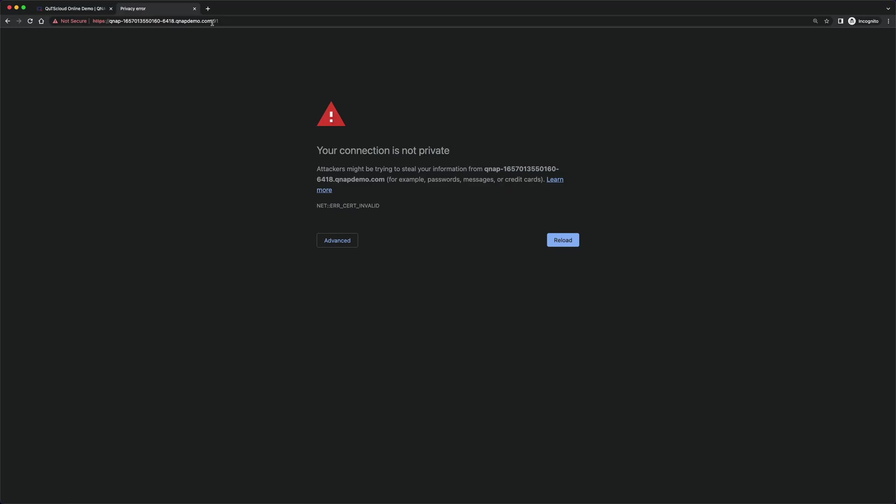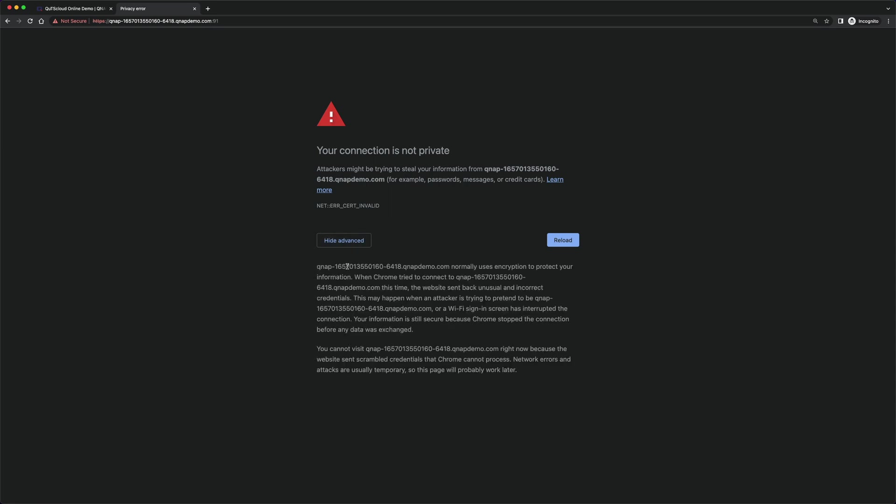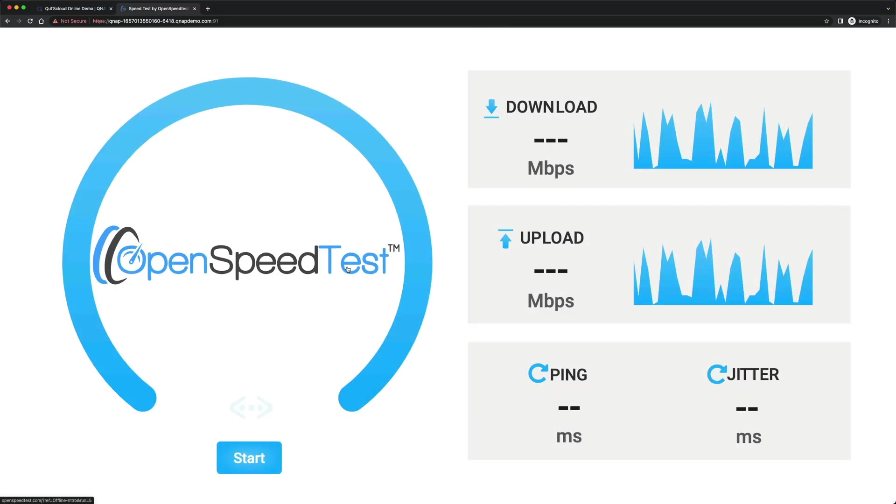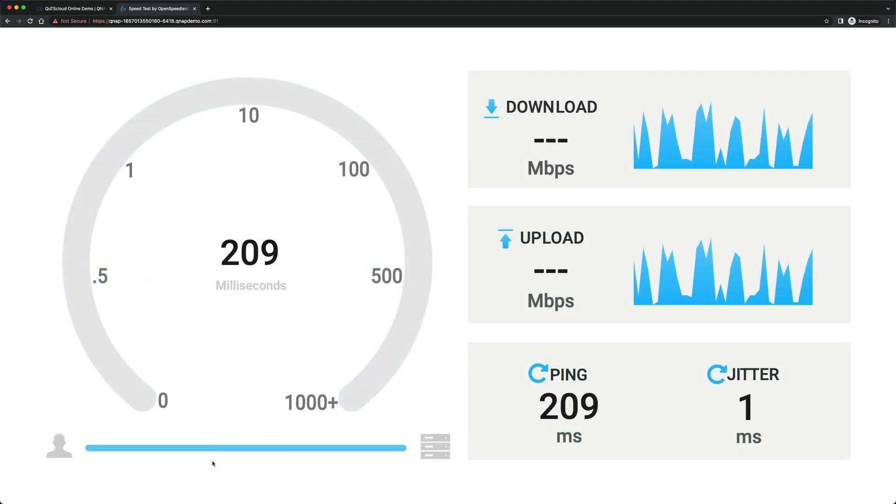As I said, container port you don't need to change. It is invalid certificate, that is why it is showing this. You can type 'this is unsafe'. It will open up. For some reason if you need HTTPS, you can upload your own valid certificate.